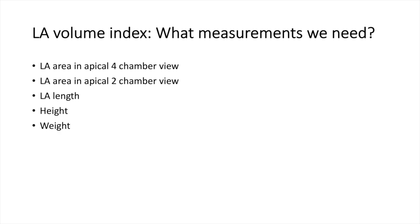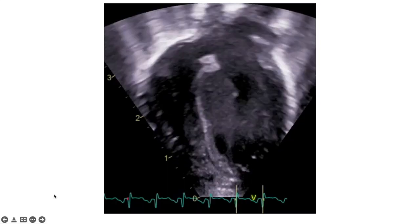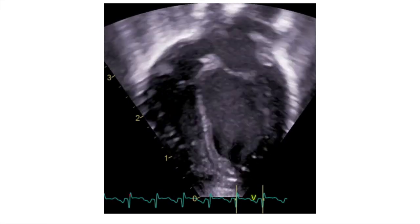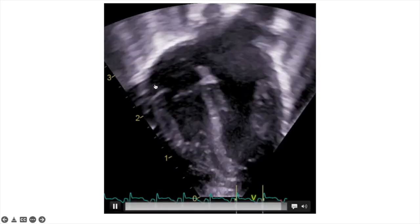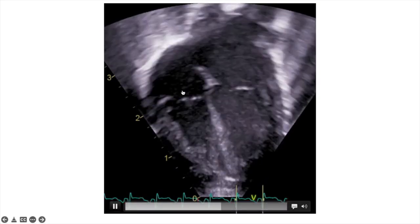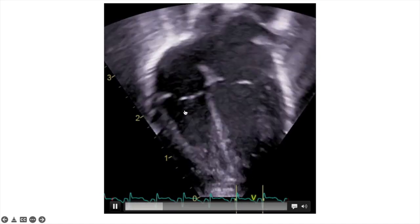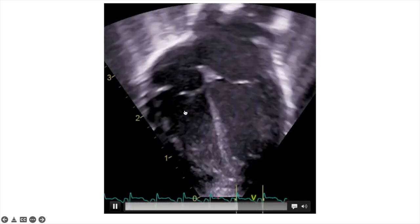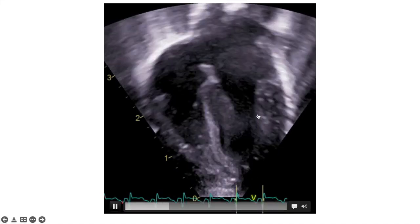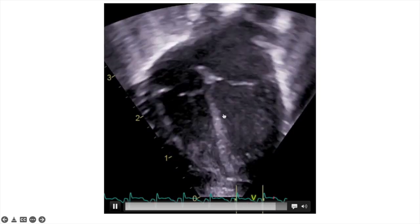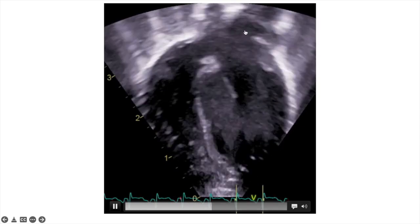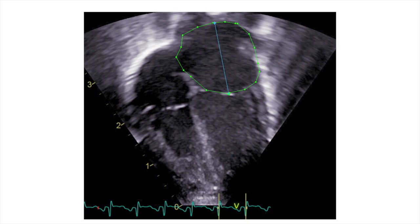This is the first view we need — the apical four-chamber view. You can see the right side of the heart here, with the right atrium on top and the right ventricle on the bottom, and the left side with the left ventricle on the bottom and the left atrium on top. We measure the area of the left atrium before the mitral valve opens, so you can see here the mitral valve is closed.